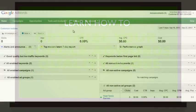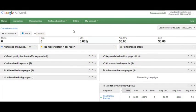Hey, what's up everybody, it's Brian Dean from Quicksprout. In this video I'm going to go over Google AdWords quality score — what it is and how you can optimize it. This is really important because the success of your Google AdWords campaign will largely revolve around your quality score.